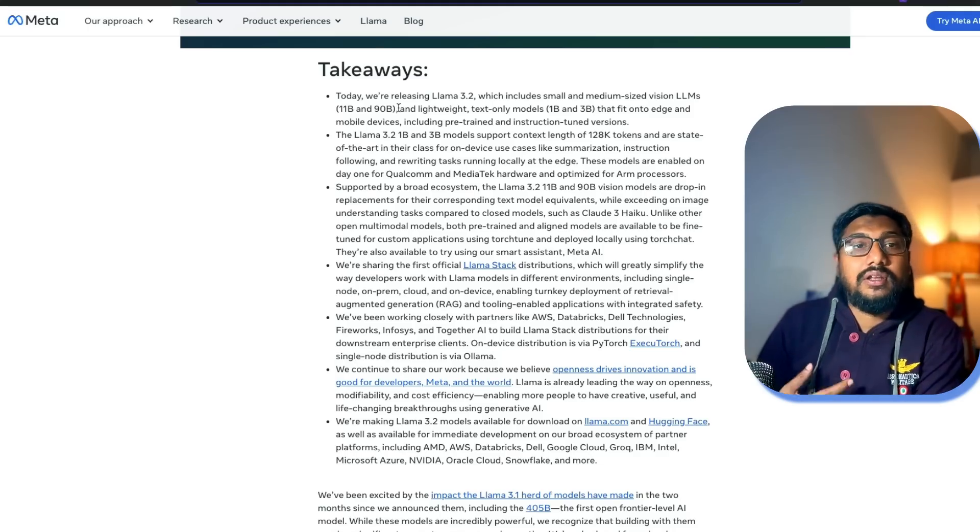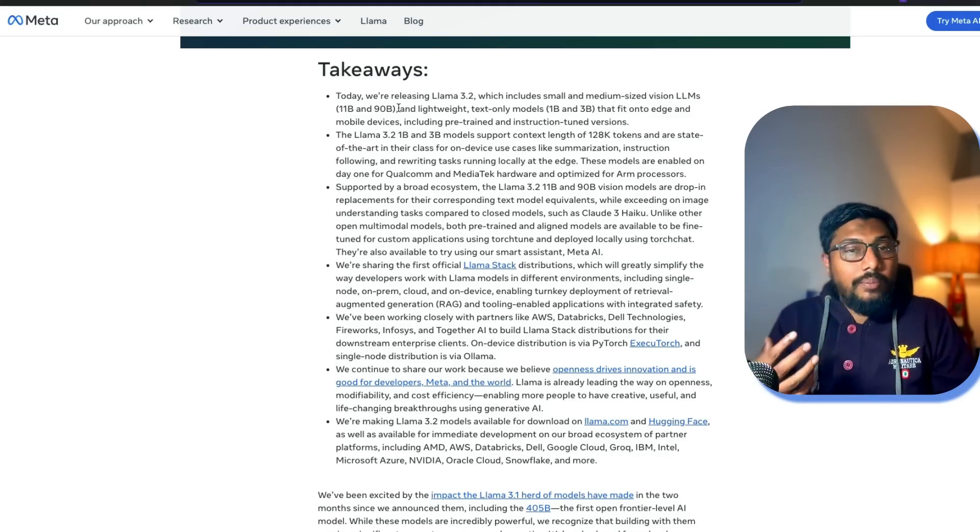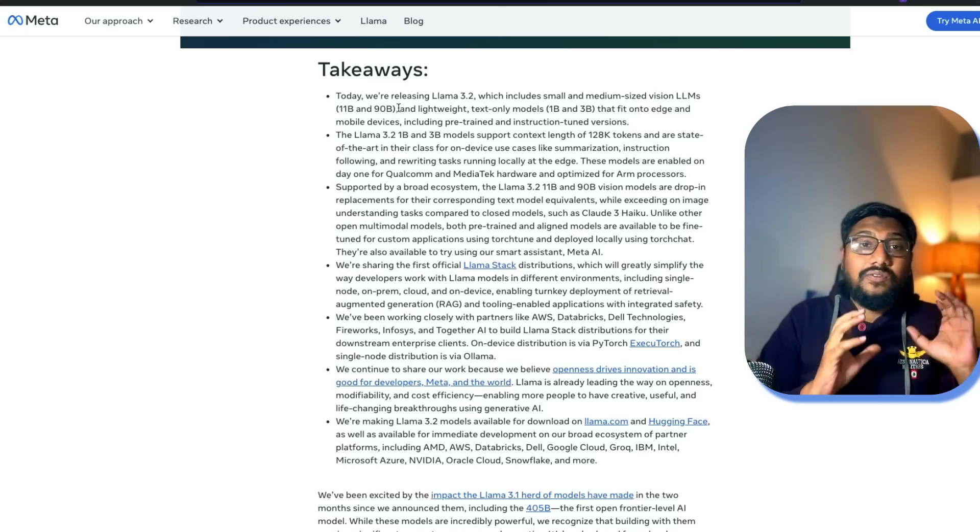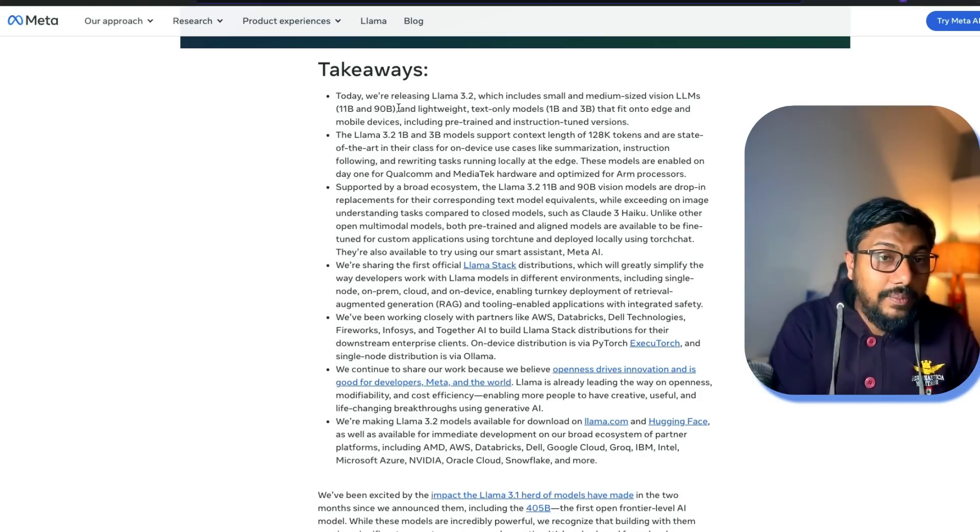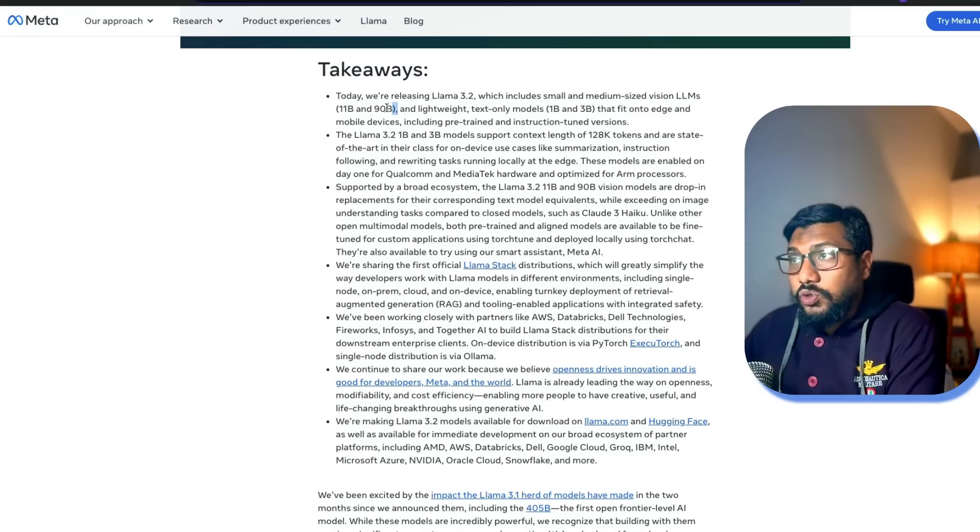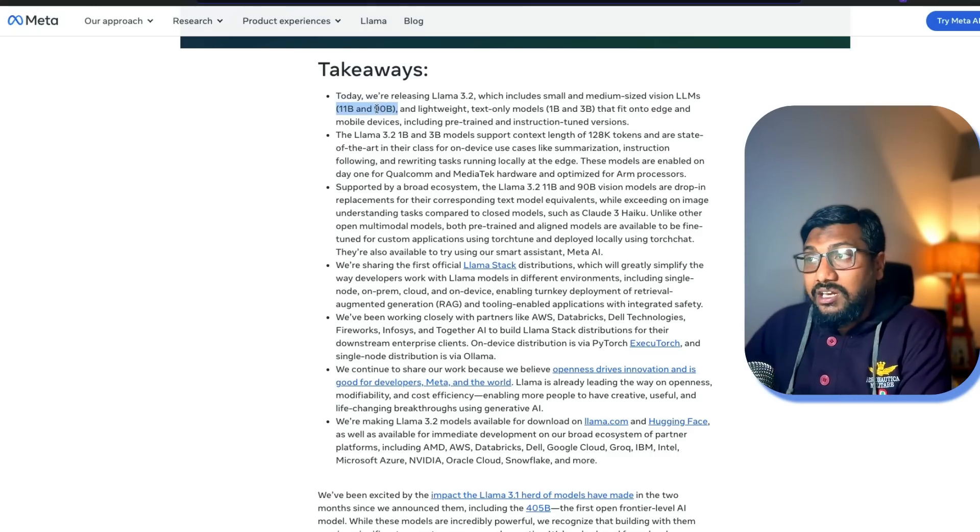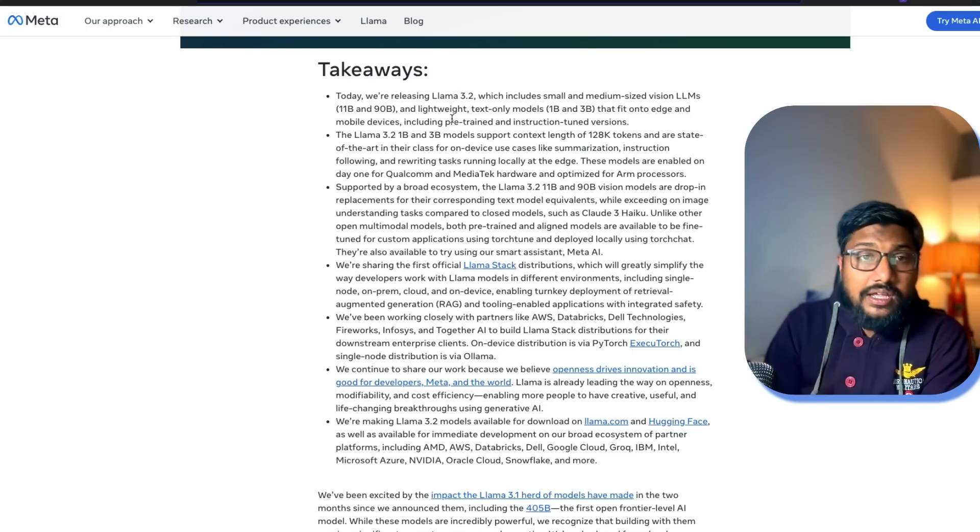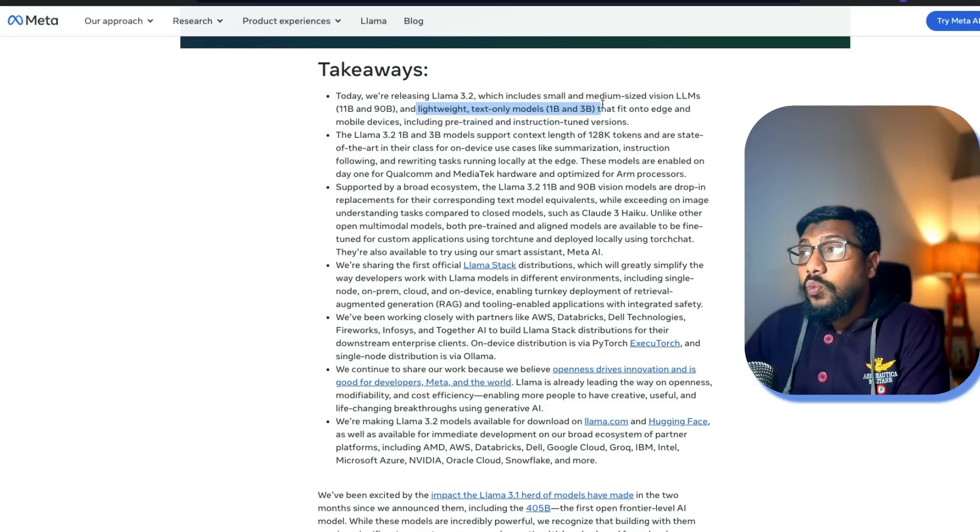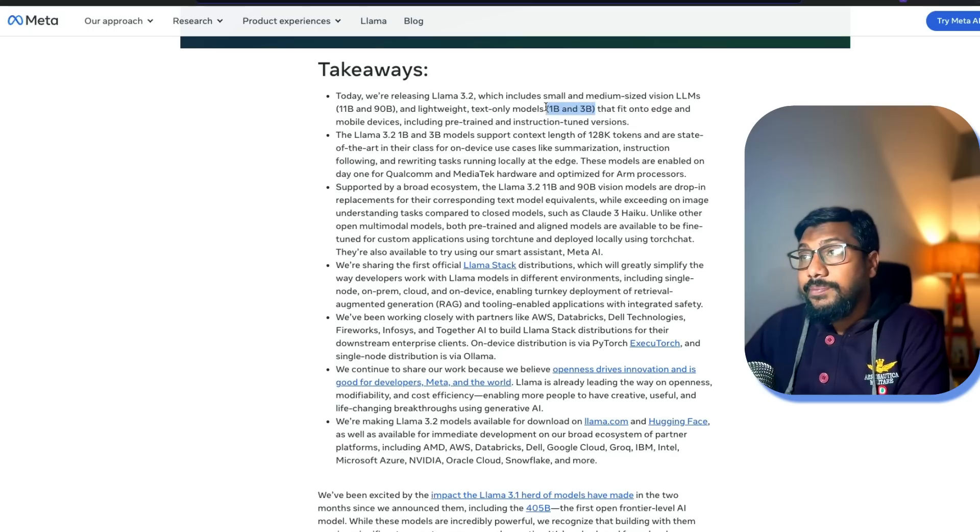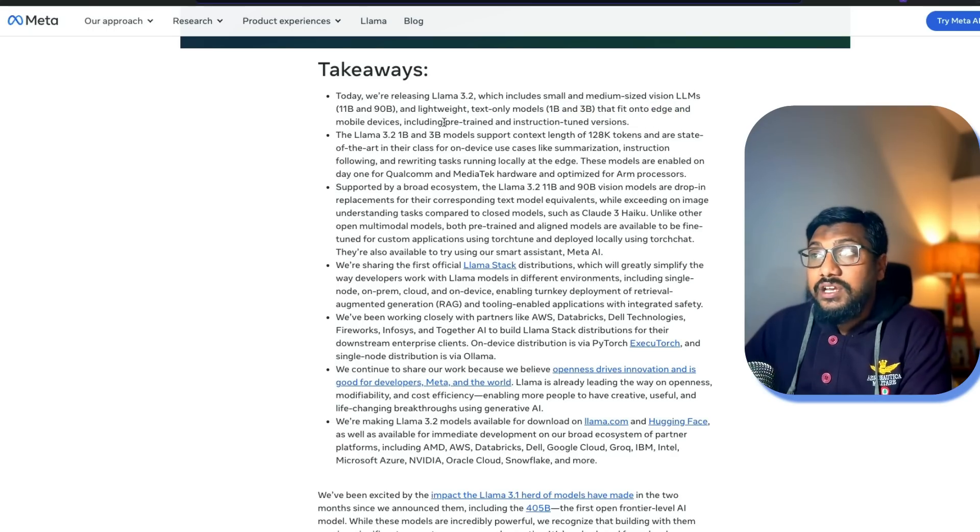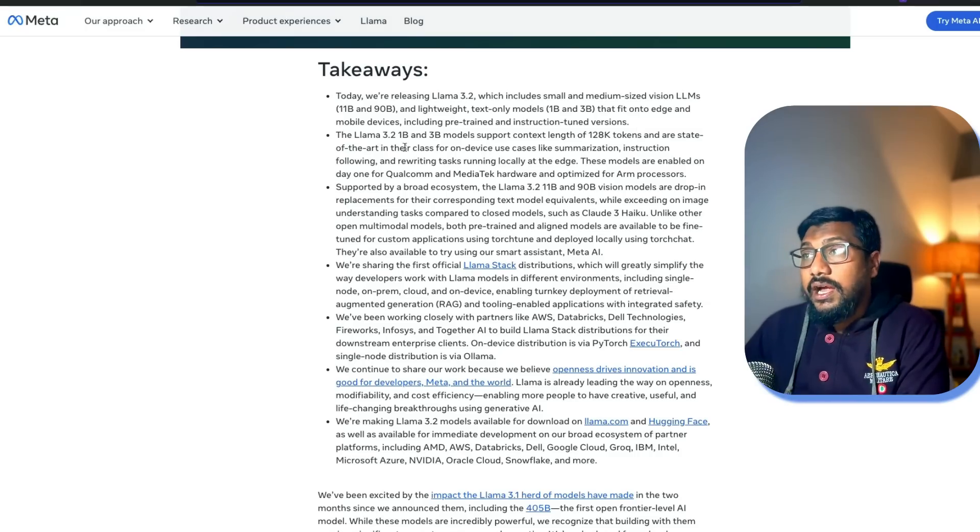It is not a diffusion model where you can generate images. It's a vision language model which can understand images. There are two sizes: 11 billion parameter and 90 billion parameter. They also managed to release only text models that are lightweight models: 1 billion parameter model and 3 billion parameter model with particular focus on edge devices and mobile devices. They've released both pre-trained and instruction fine-tuned models.